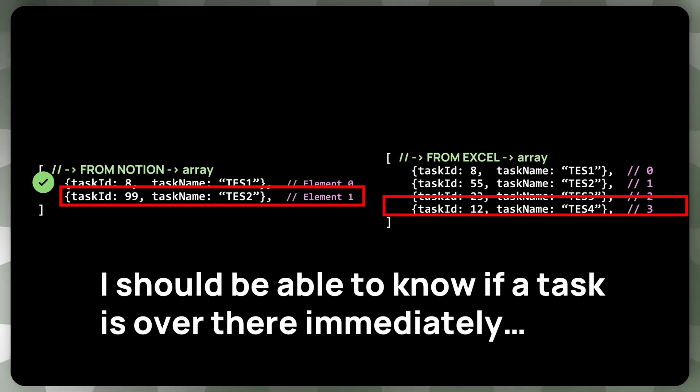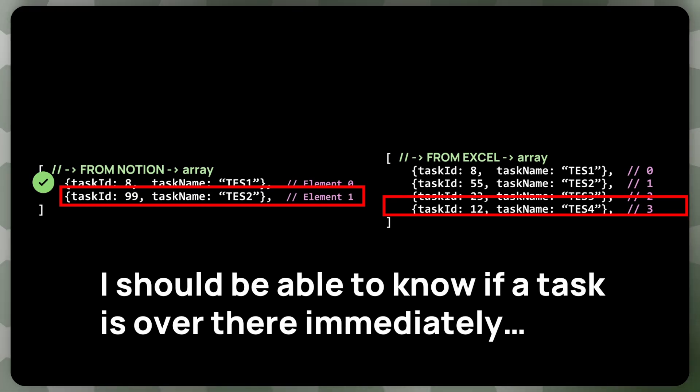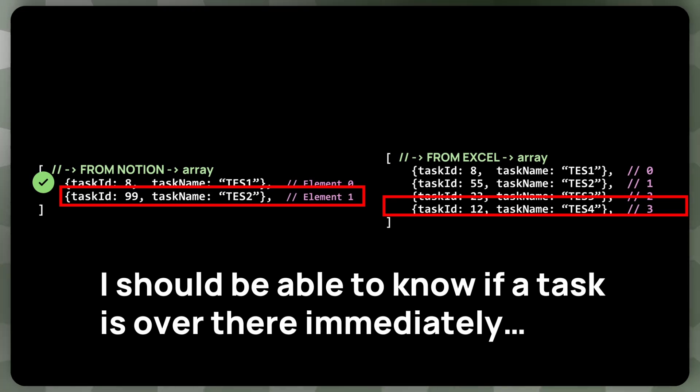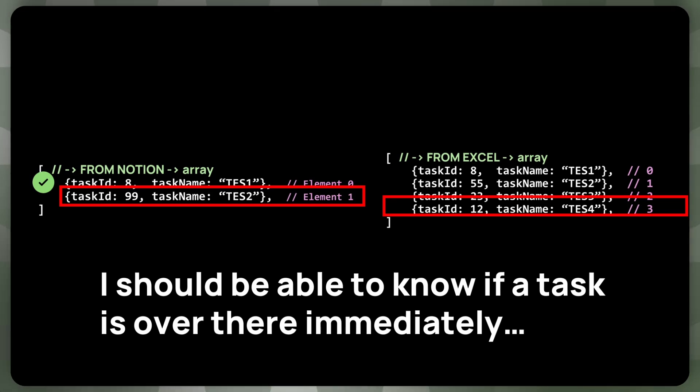So in this example, we want to run through the from notion array in a loop. And then for each of the items, we should be able to tell if a task in Excel exists, like in one shot, without any loops, without any complications, just like this, as fast as you say, cookie.